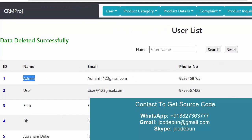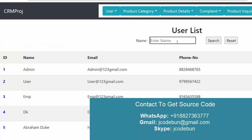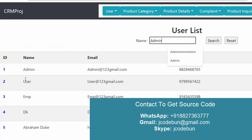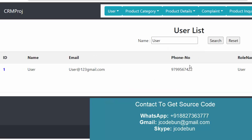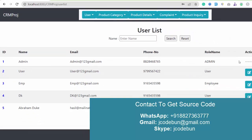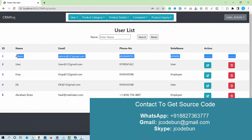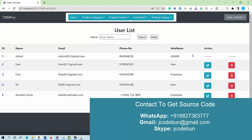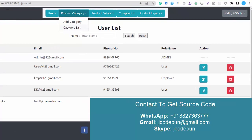There is also an option to search the data. For example, I can search by name, and the data is filtered. I reset to display all again. Admin is a static user, so edit and delete are not available for admin — only for other users.